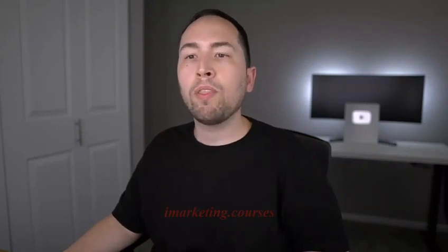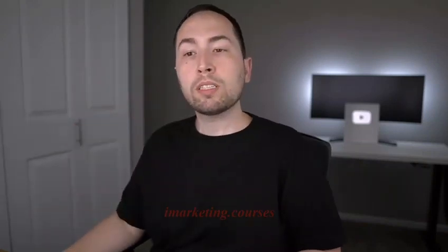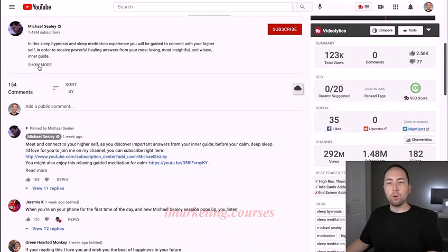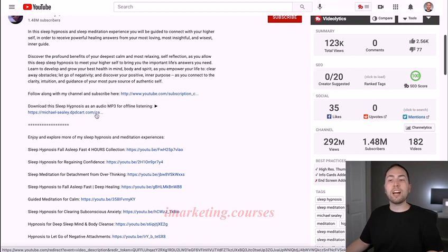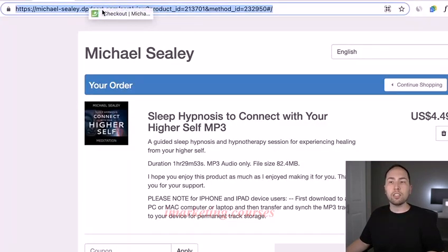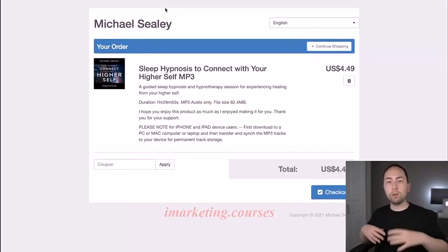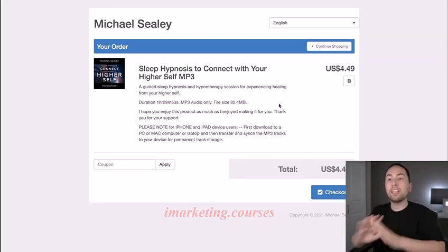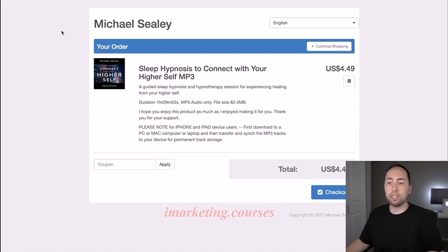Sometimes having a simpler process is more profitable because you spend the time you'd be confused with too much software on actually making more videos instead — and that will make you more money. Another example is a digital download on DPD Cart. This is Michael Seeley — in his description he has the 'sweet sleep hypnosis' as an audio MP3, and it goes to dpdcart.com, which is a digital product delivery platform where you can put your ebooks or audio downloads, have the checkout page, and they deal with everything.